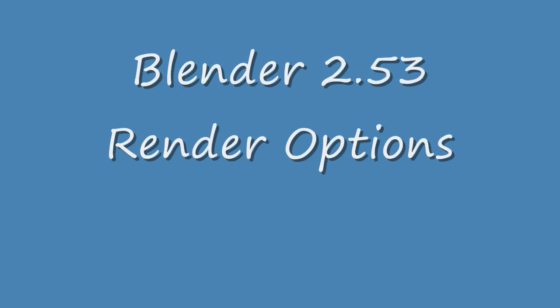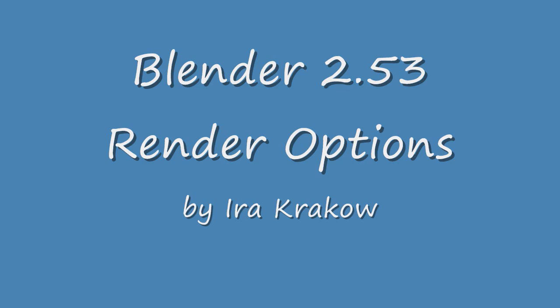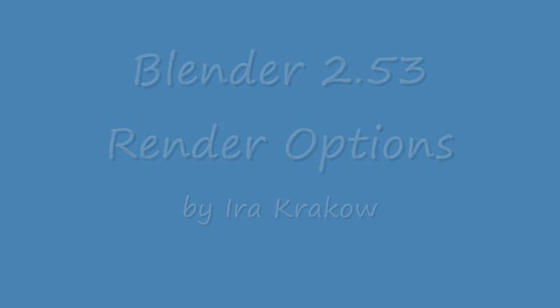The name of this video is Ira Krakow's Blender 2.53 Beta render settings. There are many ways to render a scene in Blender 2.53 Beta. Let's look at the default render settings.